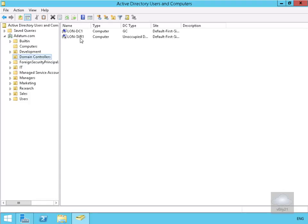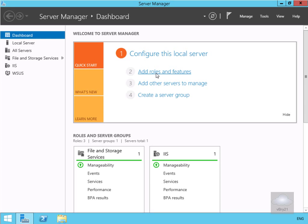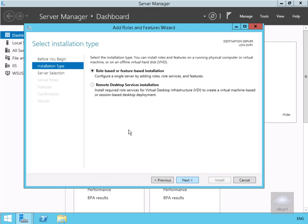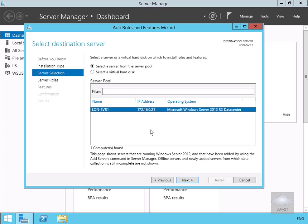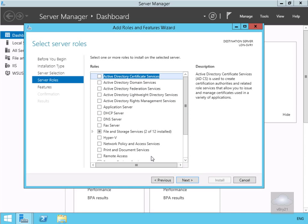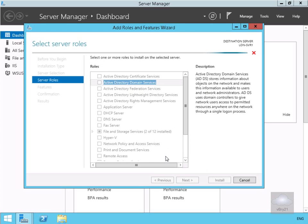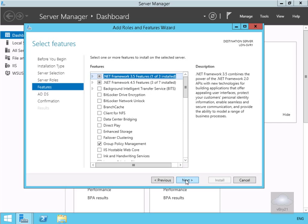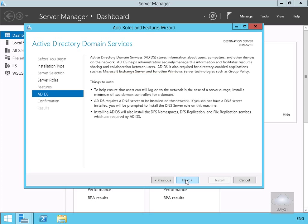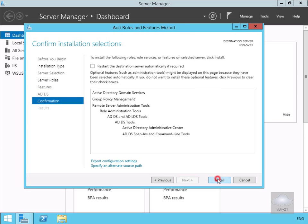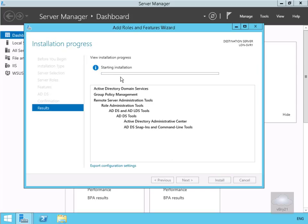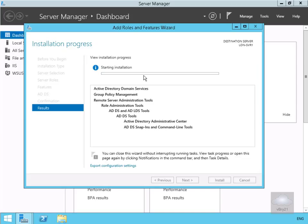Now we'll move over to lon-svr1 and install it as a read-only domain controller. On this machine we're going to add roles and features. The Add Roles and Features Wizard launches, so we'll select next. The installation type will be role-based or feature-based installation, select next. Server selection will be this server, select next. We'll install Active Directory Domain Services, turn on the tick box, add the additional features, then select next through the summary and finally select install. We'll pause and return once installation is complete.